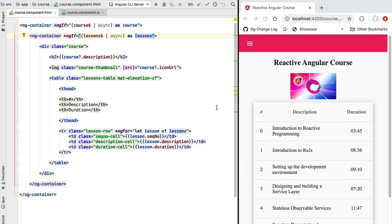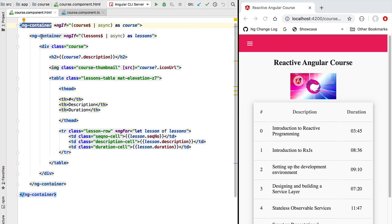Hello everyone and welcome back. In this new lesson we're going to introduce a new reactive Angular design pattern: the single data observable pattern. The goal of this pattern is, among other things, to avoid the use of nested ng-container tags like we have here in this simple component.